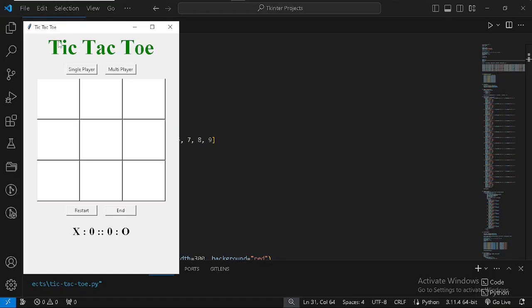Hello everyone, welcome back to my YouTube channel Code with Drex. This time we are going to be taking a look at how to create a tic-tac-toe game with Python using the Tkinter framework. This is how the game is going to look like initially — your buttons are going to be disabled until you choose a player mode, whether single player or multiplayer, which you can play against your friend using the same computer.